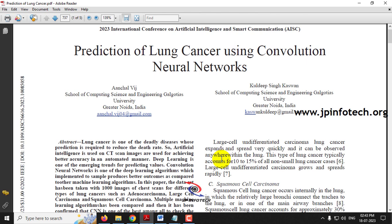We all know that cancer is a very dangerous disease spreading all over the world. There are many types of cancers, and lung cancer is one of the deadliest, increasing worldwide due to environmental pollution and smoking. We need a scientific approach for prediction of lung cancer, as early and accurate prediction will help patients and prevent deaths.